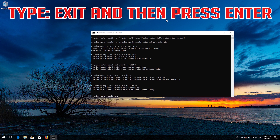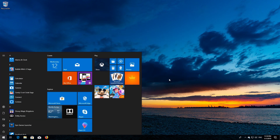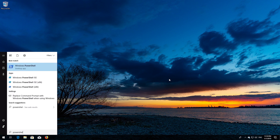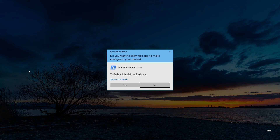Type exit and then press Enter. Now open Start and type PowerShell. Right-click PowerShell and select Run as administrator. Press Yes.